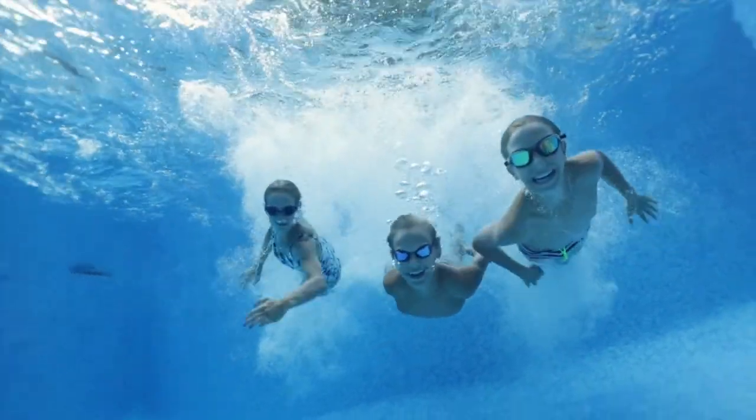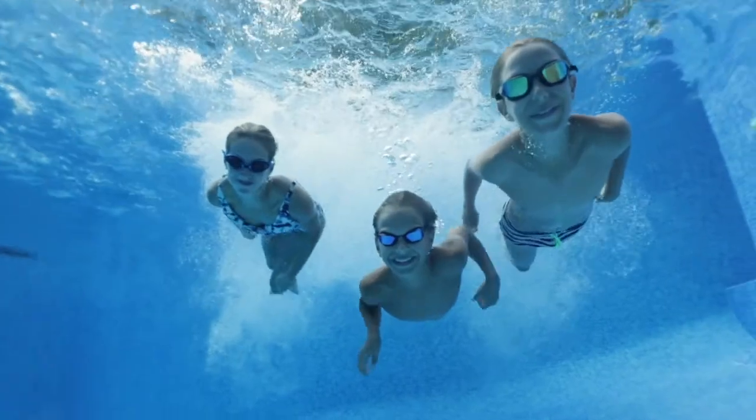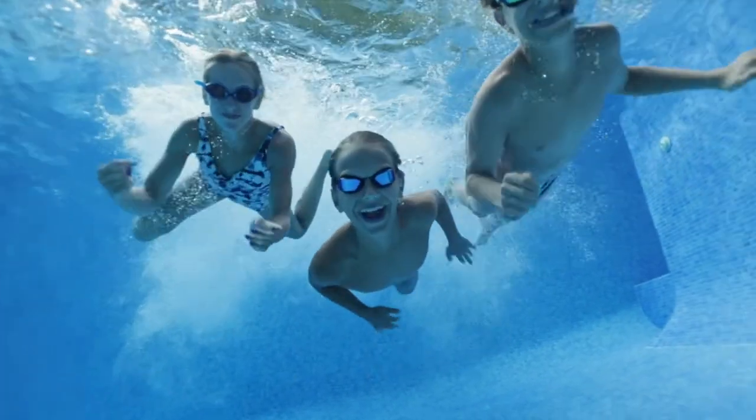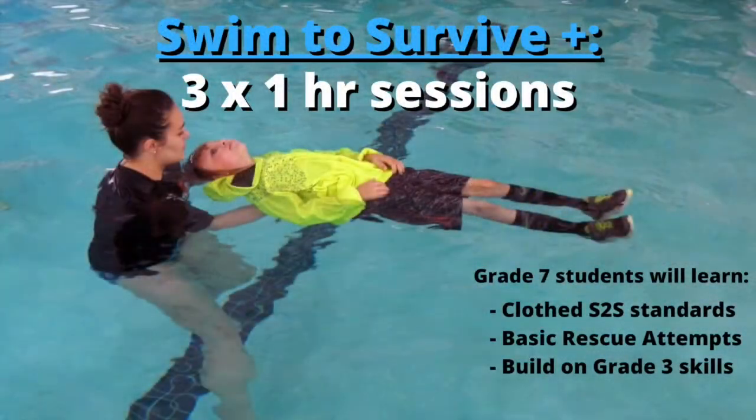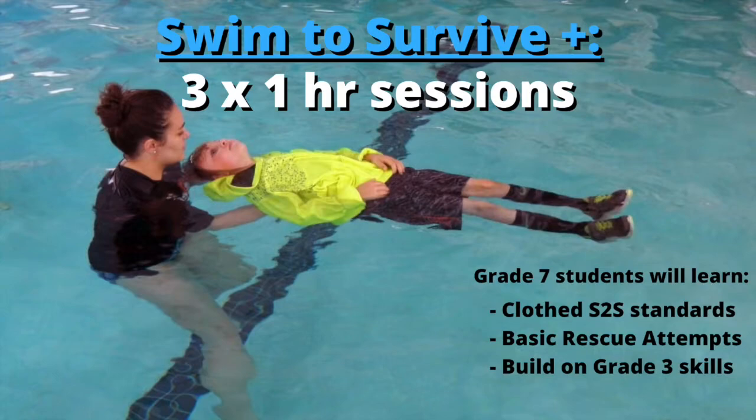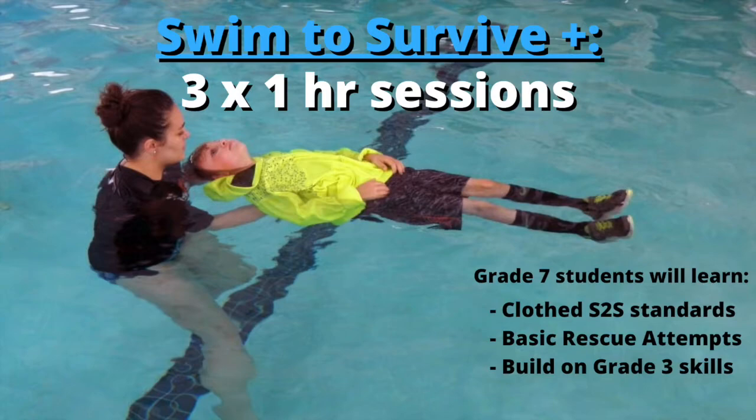The Swim to Survive Plus program was developed for grade 7 students to build on the building blocks learned in Swim to Survive. Grade 7 students will get dressed and go swimming to practice the Swim to Survive standard in clothing. Students will also learn basic and safe rescue attempts of others if they witness another person in distress in the water.